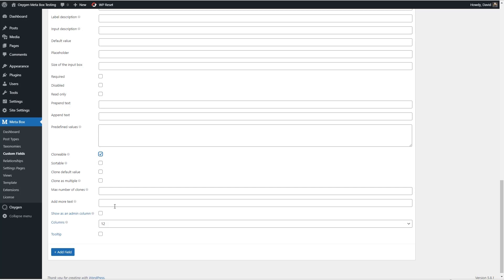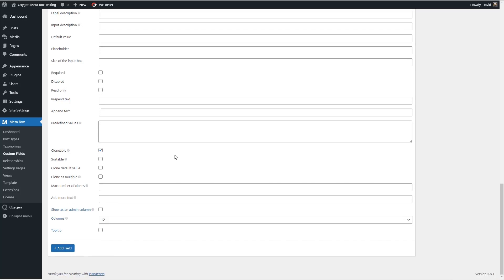And let's call this open hours and we want this one to be clonable. Okay and so what that means is like sometimes when people list hours they list it you know Monday you're open nine to five, Tuesday you're open noon to five or whatever.